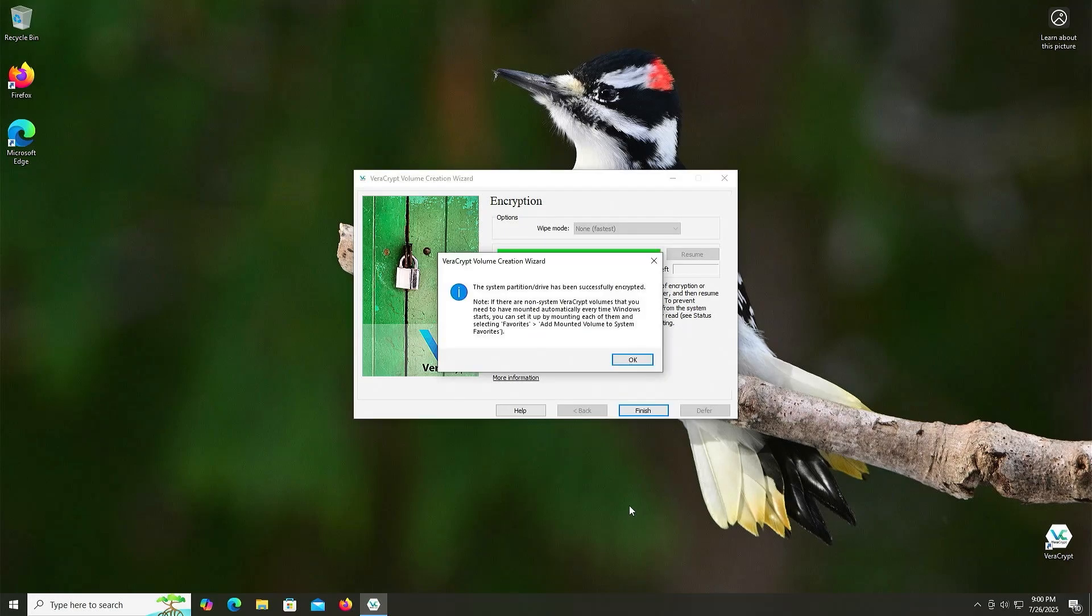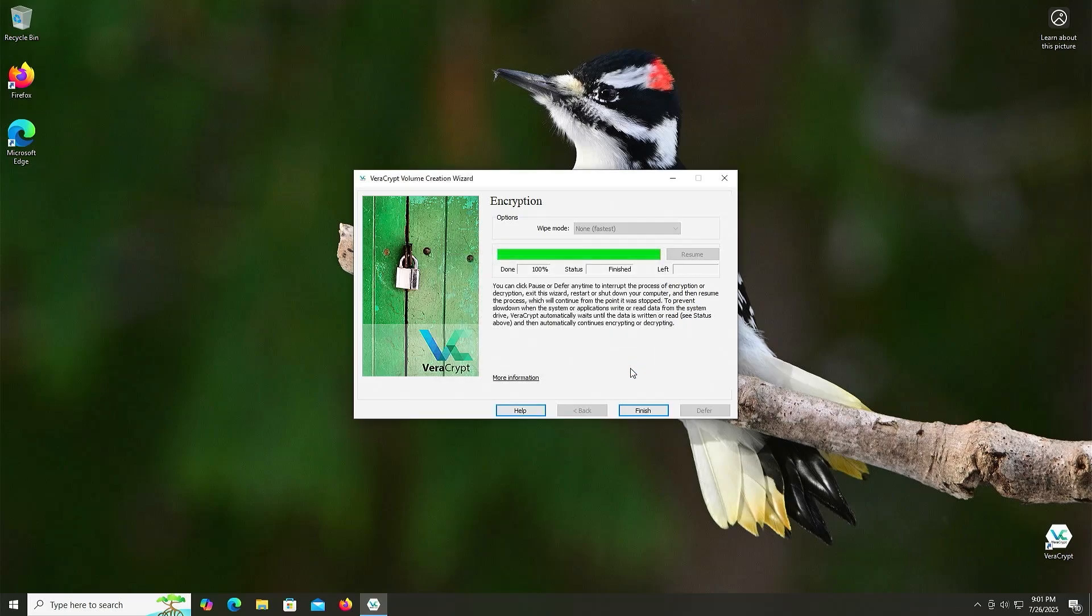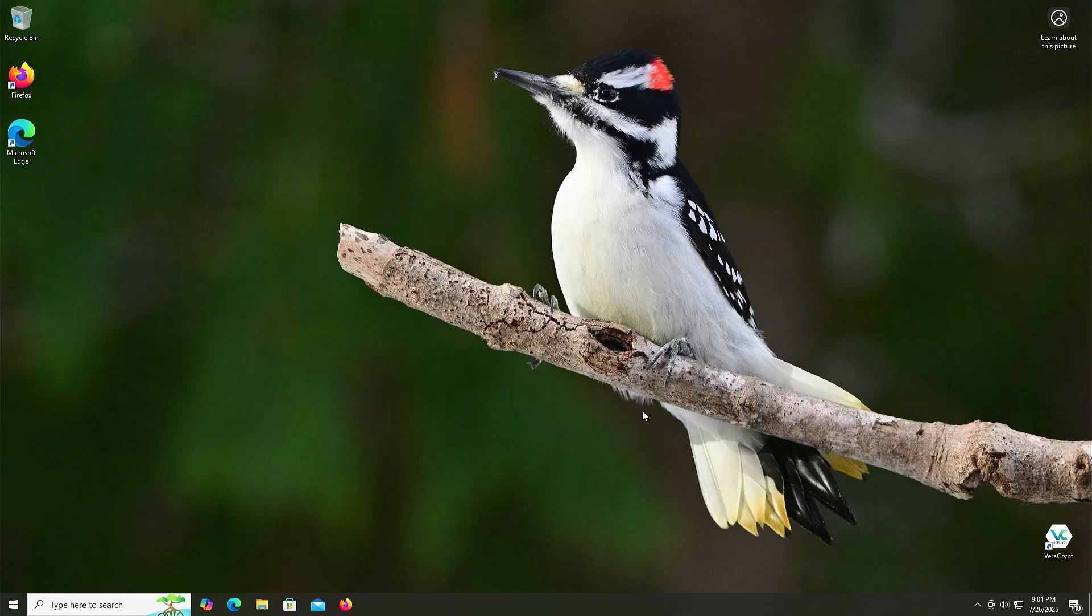The System Partition Drive has been successfully encrypted. If there are non-system VeraCrypt volumes that you need to have mounted automatically every time Windows starts, you can set it up by mounting each of them and selecting Favorites, Add mounted volumes to System Favorites. So in this case, I don't have any other volumes. It's just the system volume that I have here that was encrypted. So I'll just hit OK. And then finish. And now I'm going to reboot my computer.